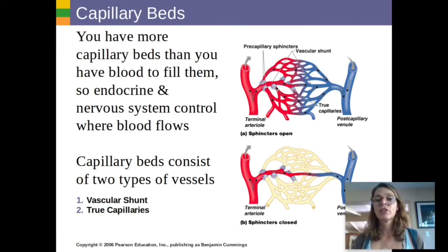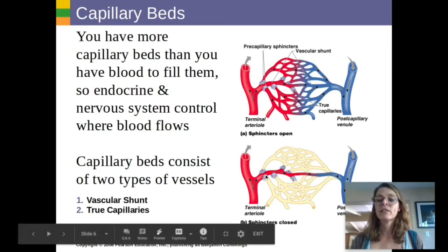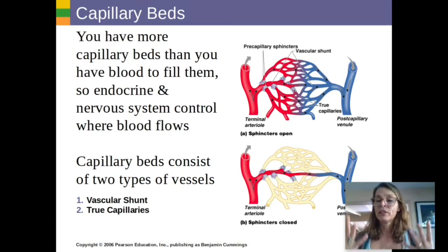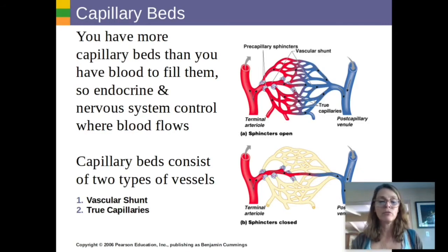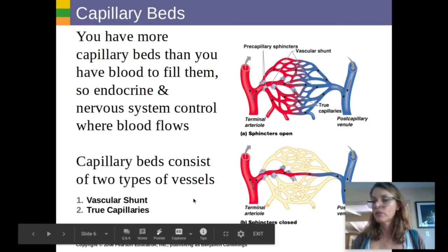In a fight-or-flight response, the opposite occurs. The sphincters in your digestive tract constrict so there's no blood flow to your stomach, and the sphincters in your muscles relax. You get vasodilation in all the capillaries in your muscles so you can run or fight and save your life.